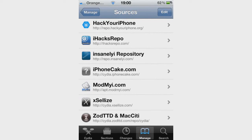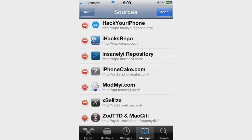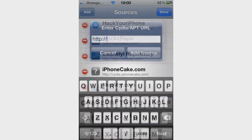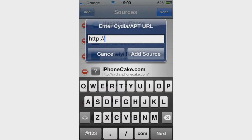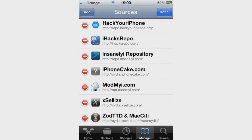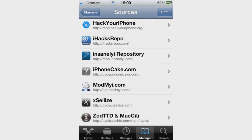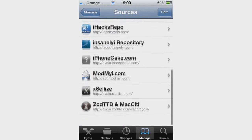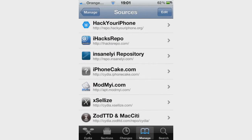That will be linked in the description. All you do is press Edit and Add, then just add the Insanely iRepo source into there. Click Add Source and then you have successfully added the Insanely iRepo source.